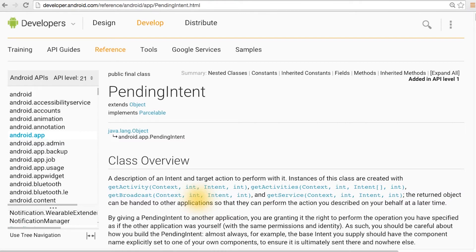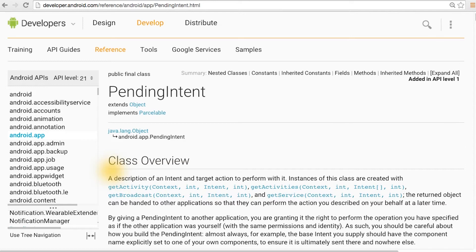In Android, this allows a system process to call your application back in a specific asynchronous way without compromising the Android security model. In alarms, a pending intent is used by the alarm manager to talk to the broadcast receiver we create.